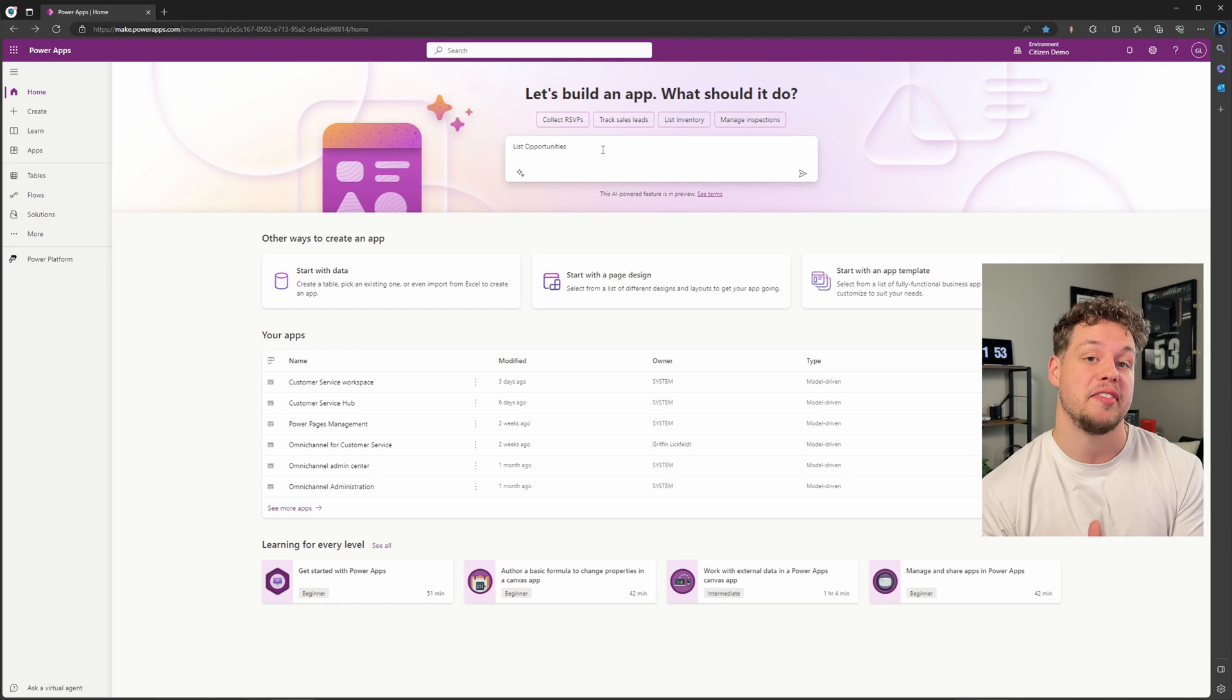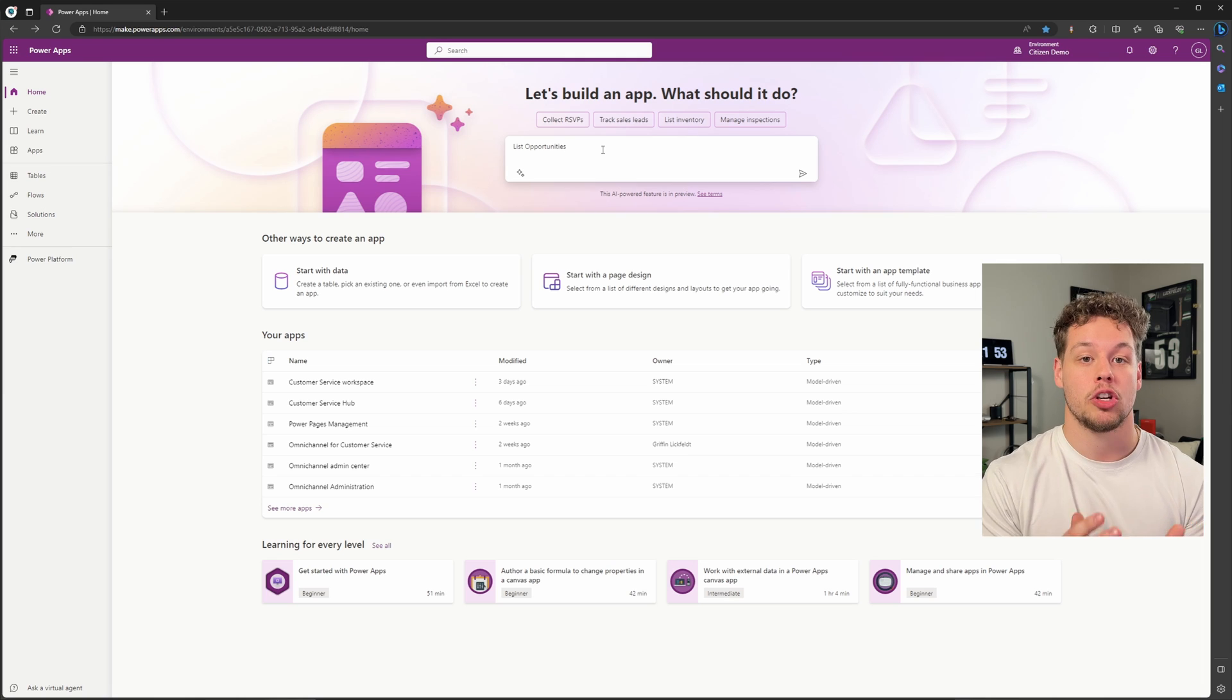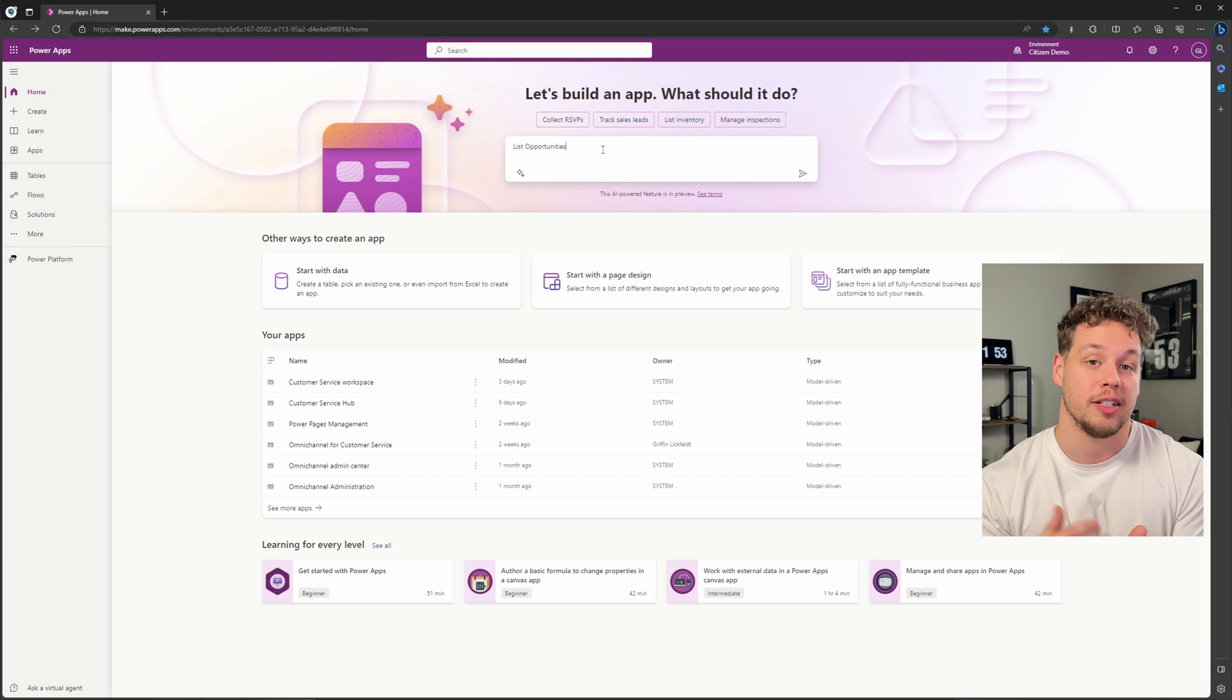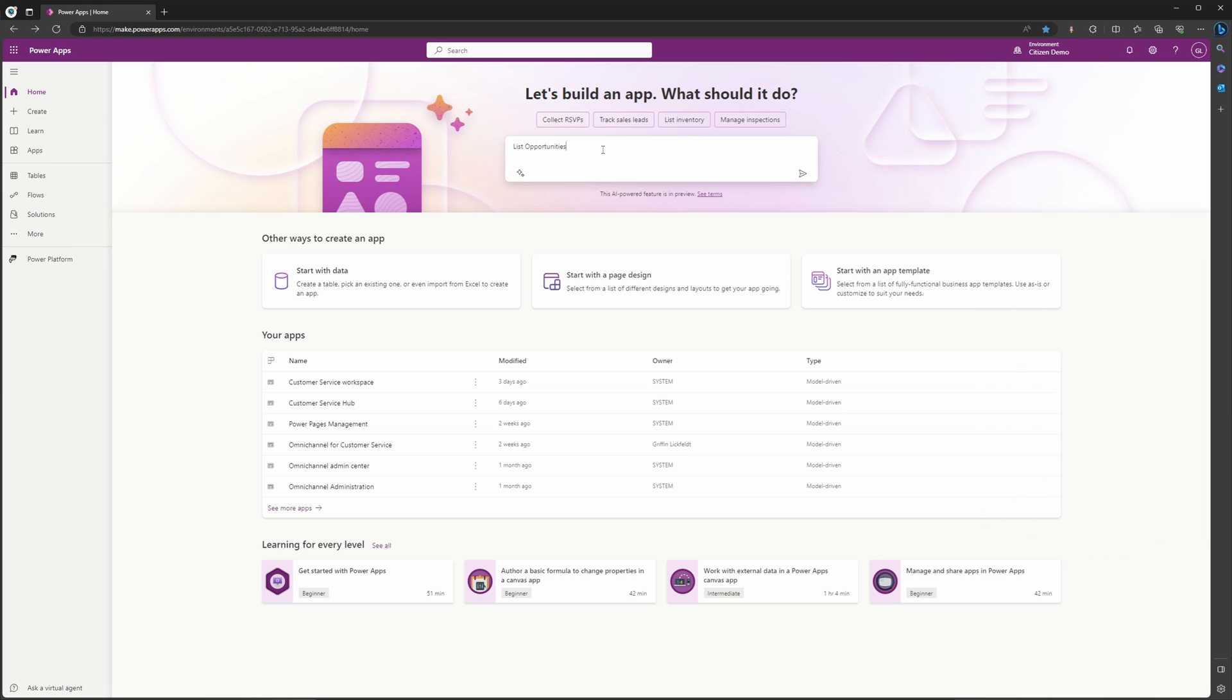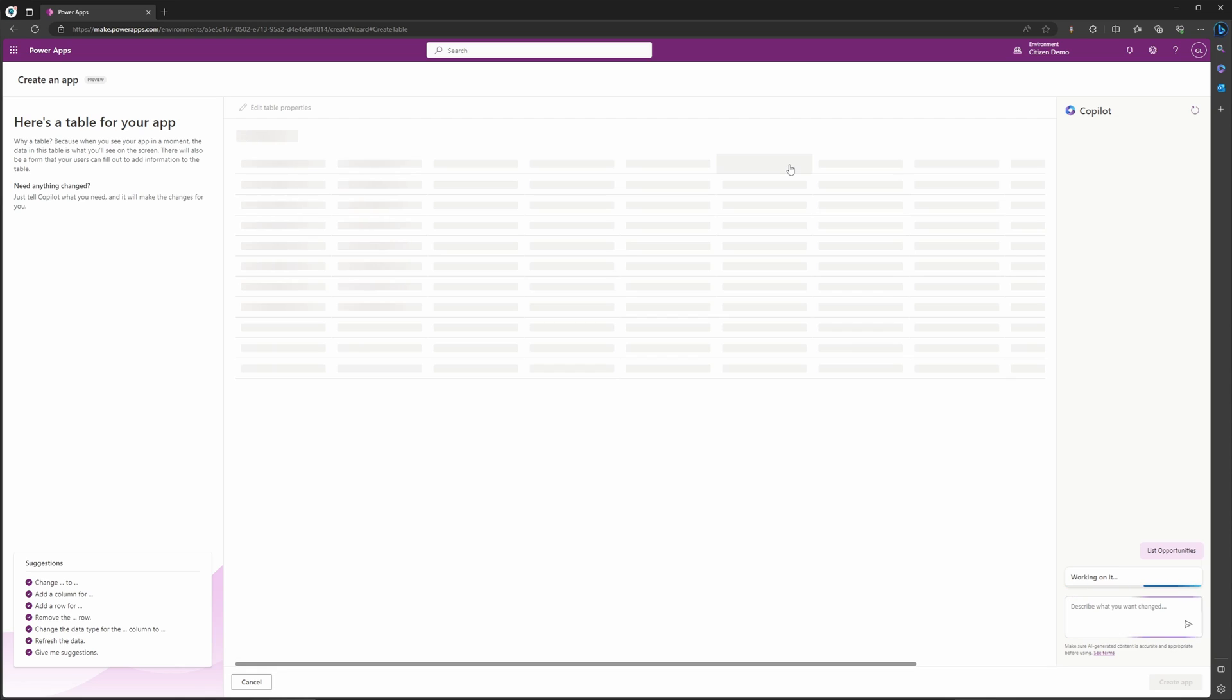So we have now effectively given Copilot a prompt to create a canvas app that is going to list our company's opportunities. Once you have your prompt in there, go ahead and select the send arrow here to send that to Copilot. That is going to bring you to this screen where it is generating your table.